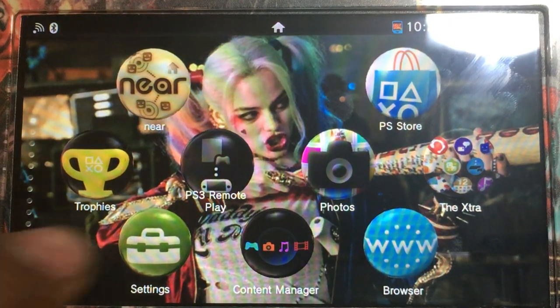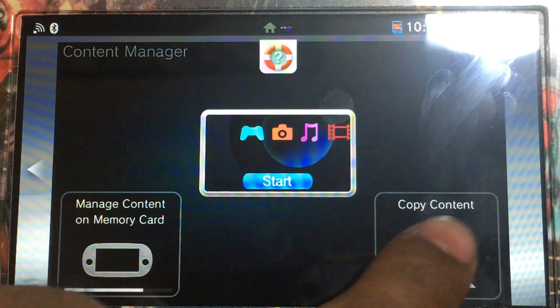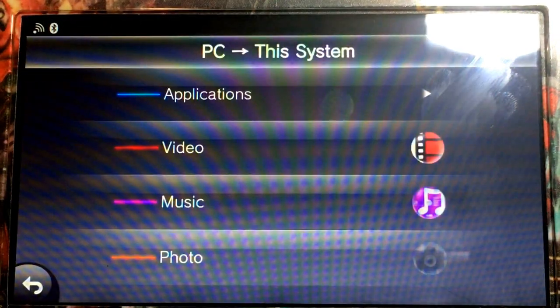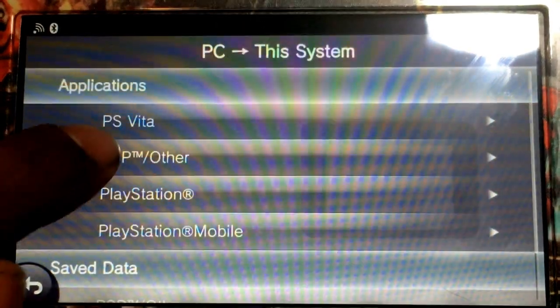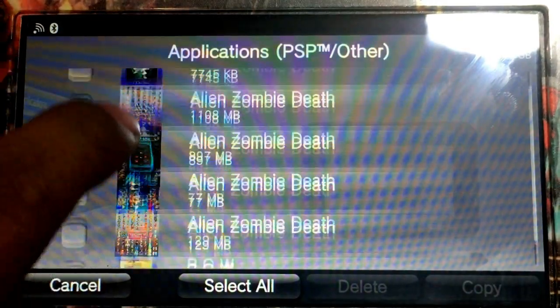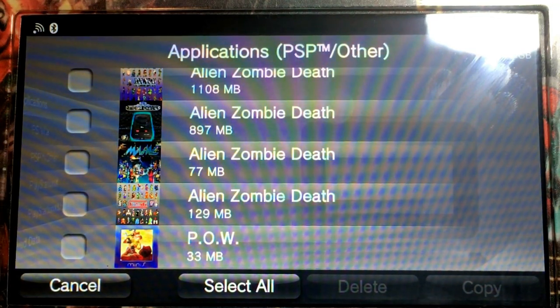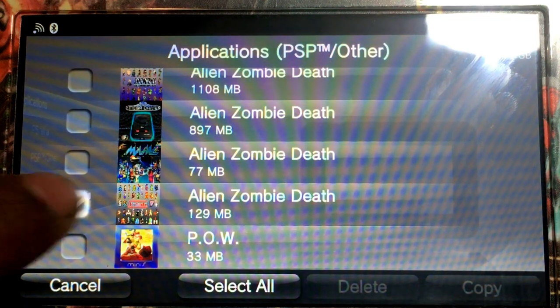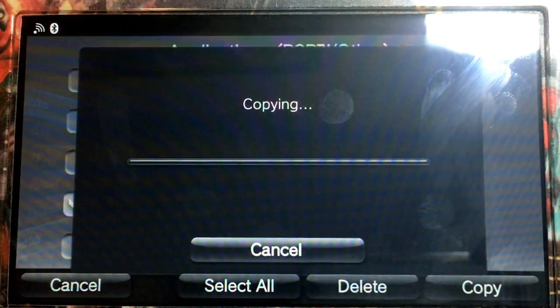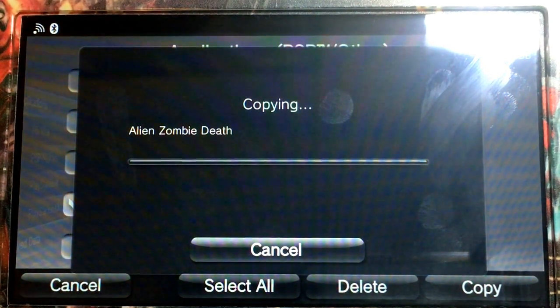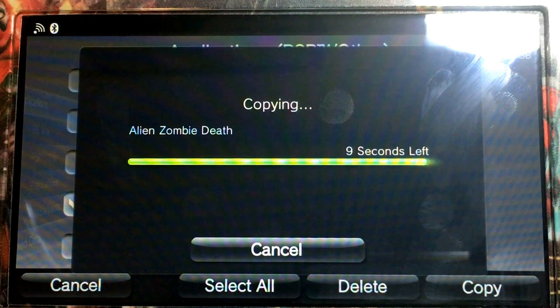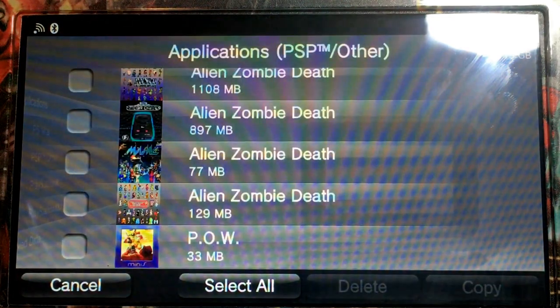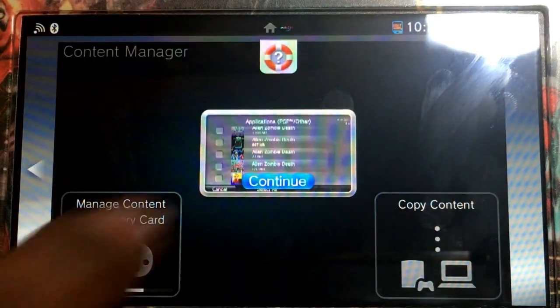OK, so with our Vita connected to our PC, we're going to go to Content Manager, Copy Content. Then we're going to select PC to PS Vita, Applications, PSP Other. And you can see I changed the icon for the Alien Zombie for the NesterJ. That one is actually located in the game file. You don't need an Unpacker for that. Copy my contents. OK, so now there's just a few seconds left of copying. Now I can close the Content Manager.